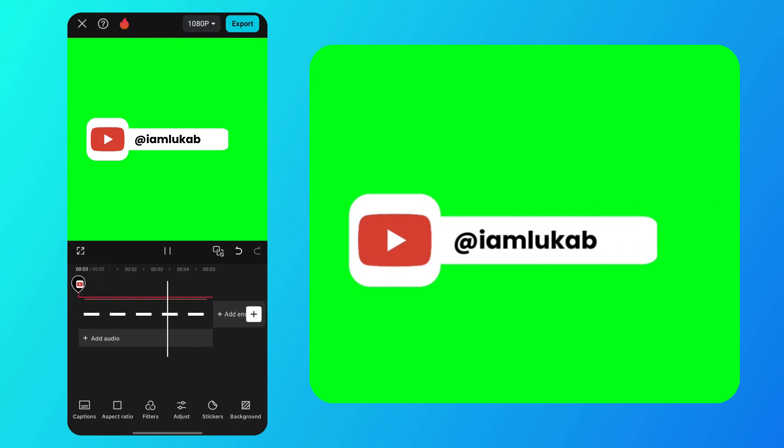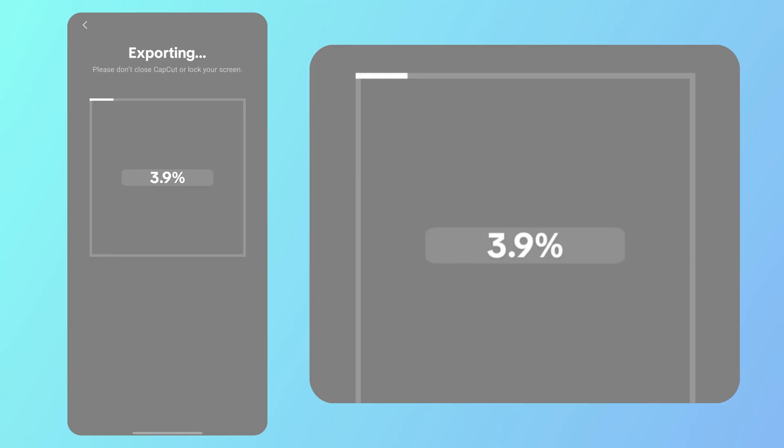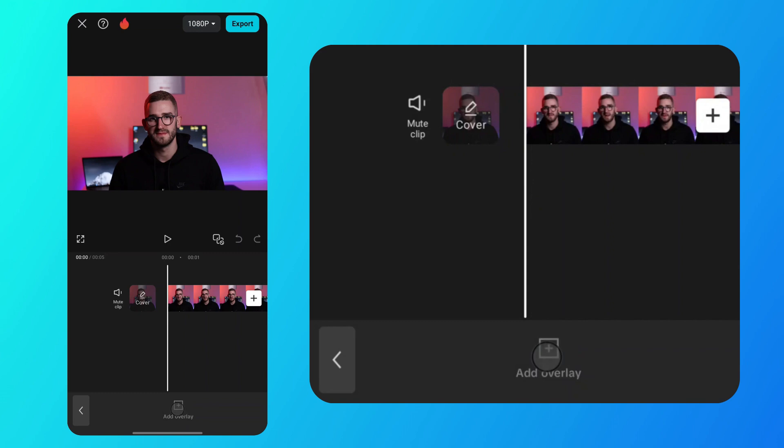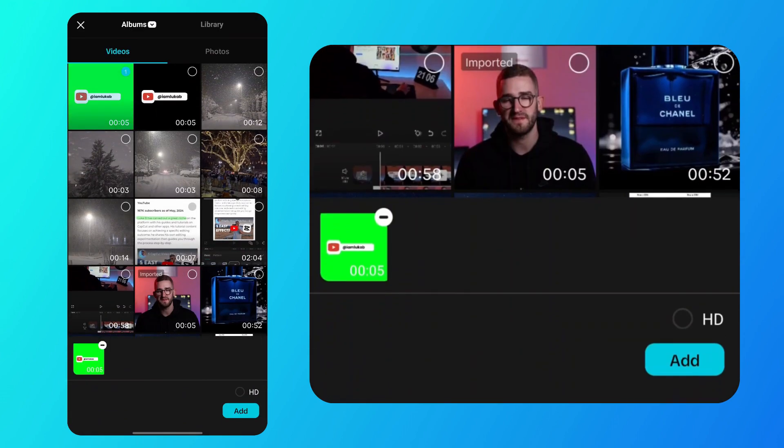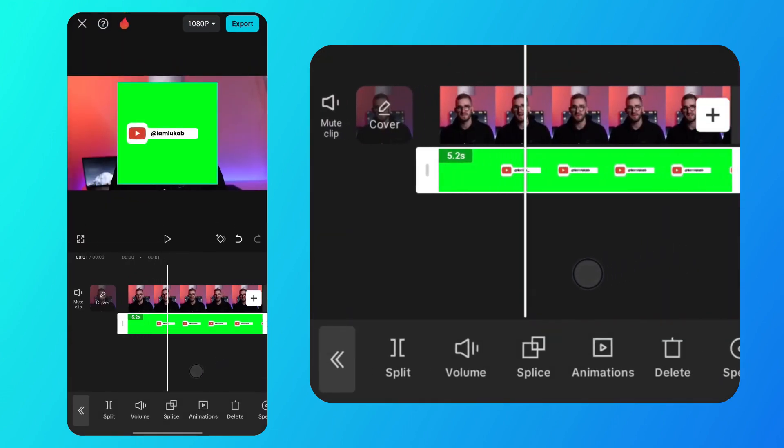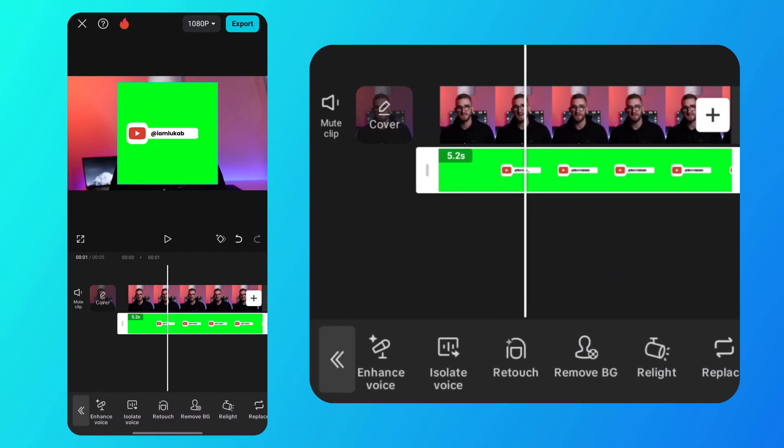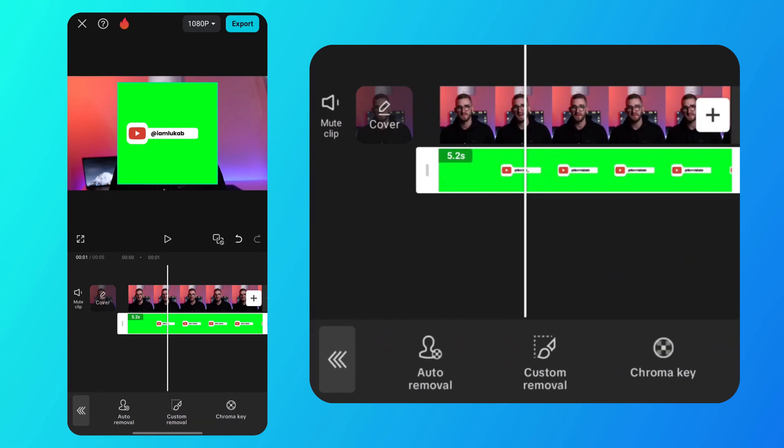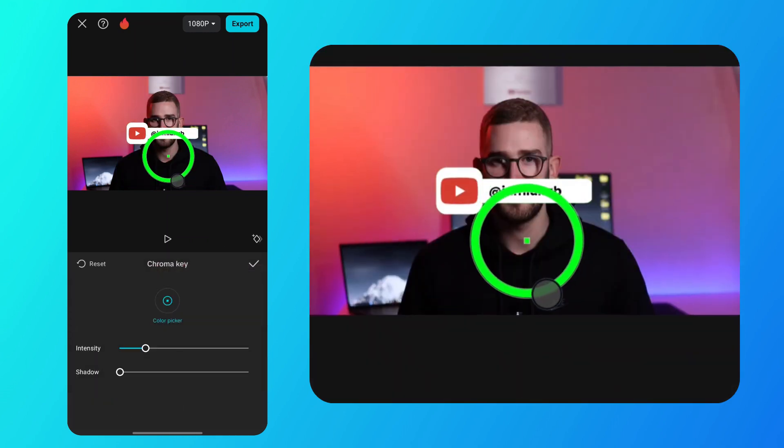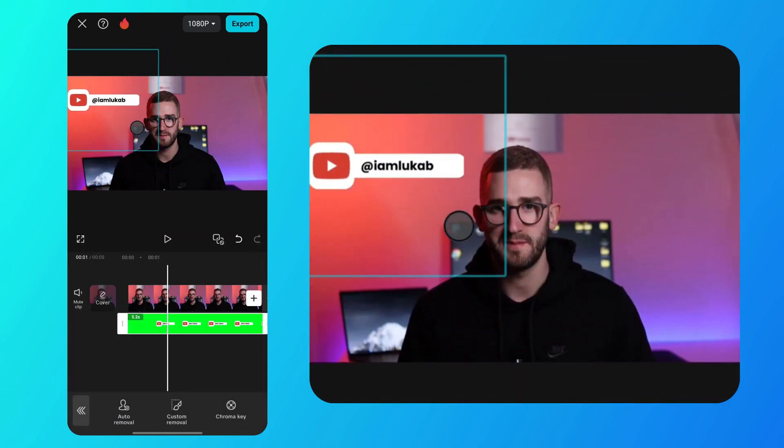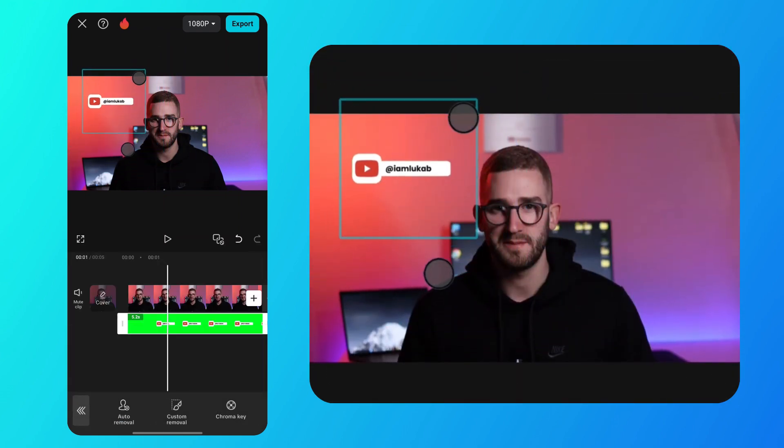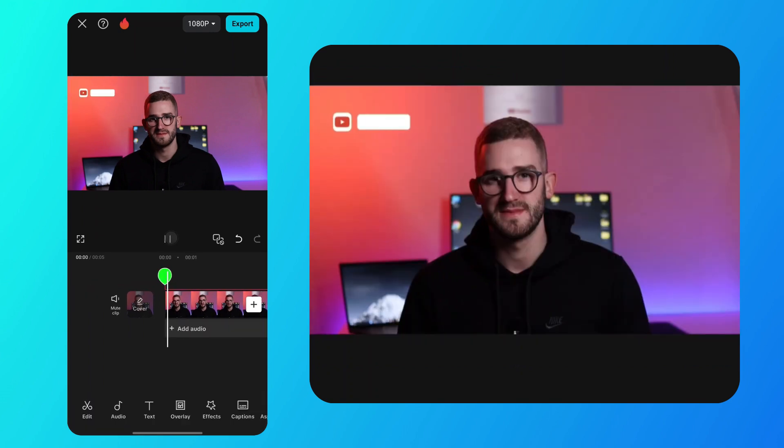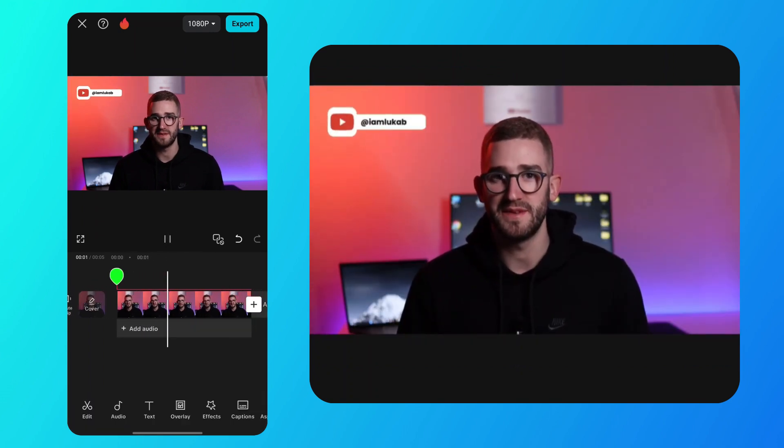Now, we will export it and I will show you how to add it to your videos. Simply tap on overlay and add a clip. The next step is to select remove background and tap on chroma key. Position the color picker on the green, then adjust the intensity and shadows to remove the green color. After that, position the overlay clip to your liking. Here is how the animation looks after editing.